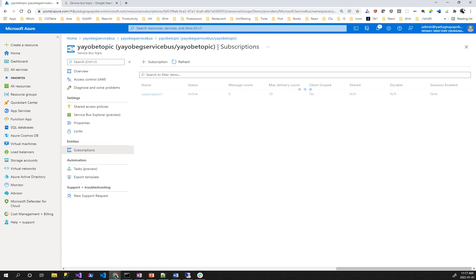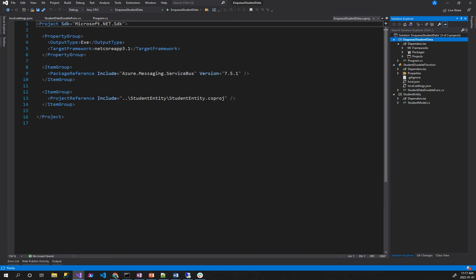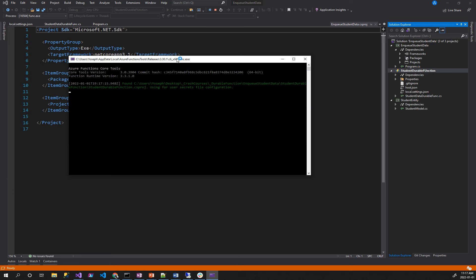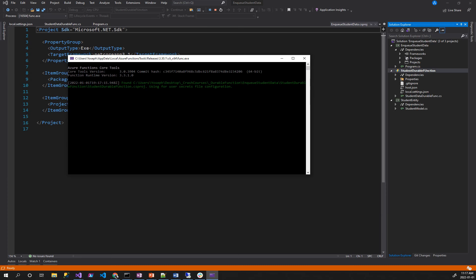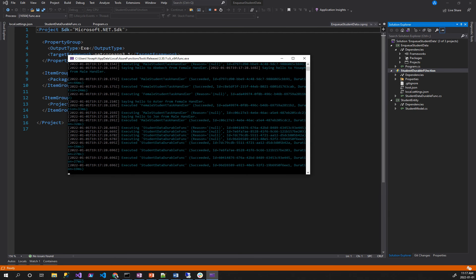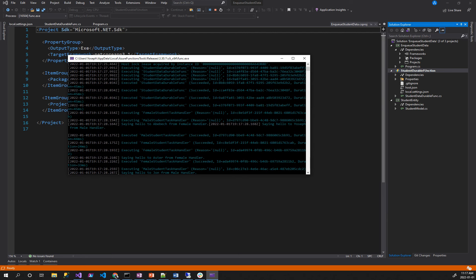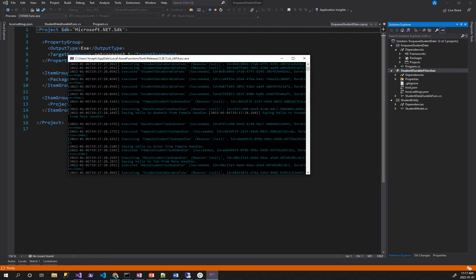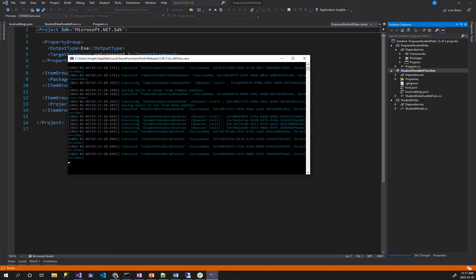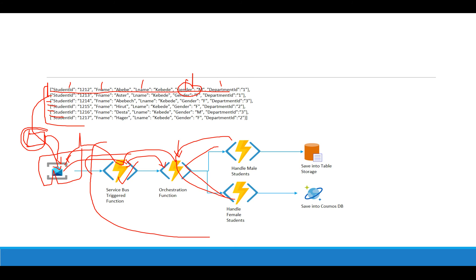Perfect. Come on here. Now let me come here. We have to compile, click the image, and execute data. Saying hello to Aster from female handler. Saying hello to John from male task handler. This is how durable function is working.